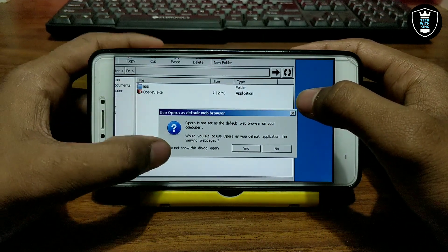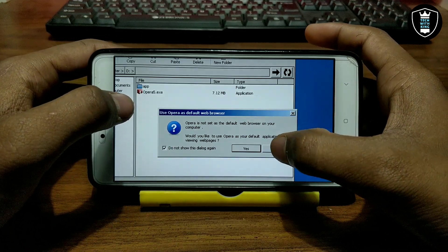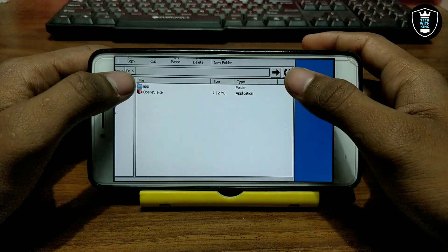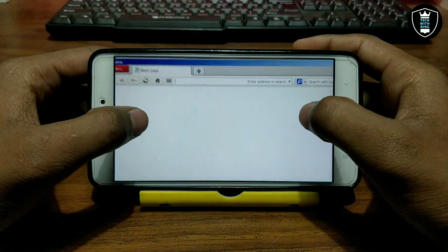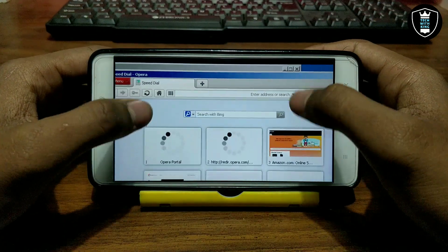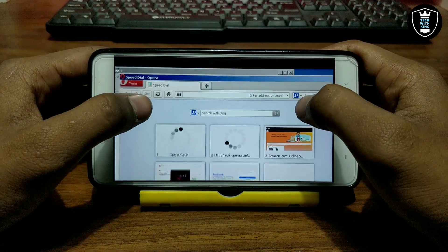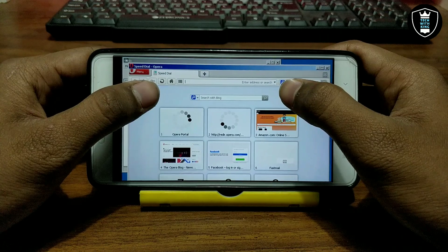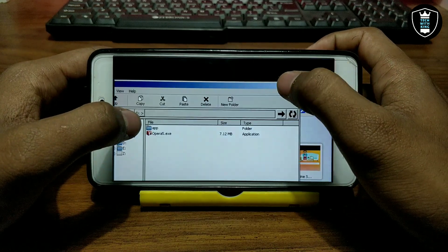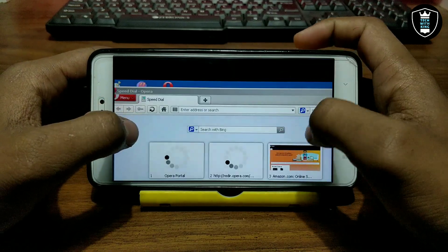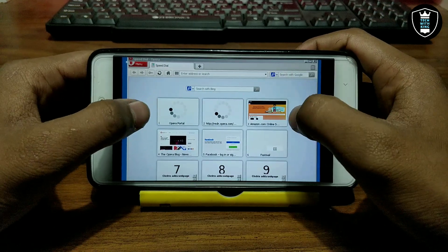Let me just minimize the File Explorer. It will say Opera is not set as default browser — I just click 'Do not show this dialog again' and click No, because I'm not going to set Opera as the default browser.